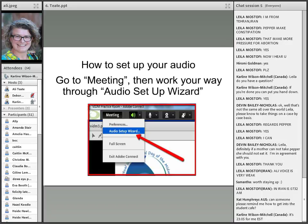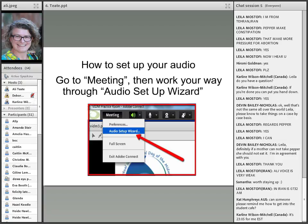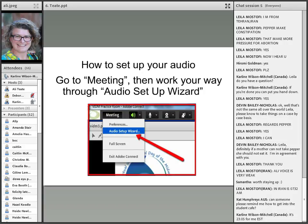Now, just some housekeeping issues. To set up your audio, should you want to participate verbally, go to Meetings on the top left-hand corner of this Adobe window, then you have a drop-down box that will allow you to work your way through the audio setup wizard.